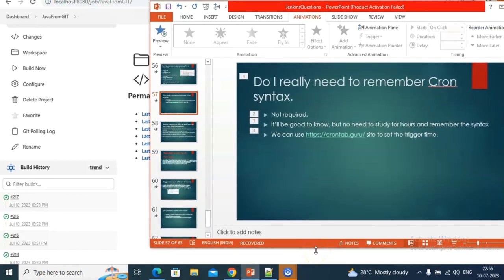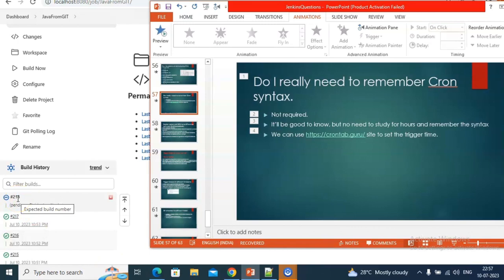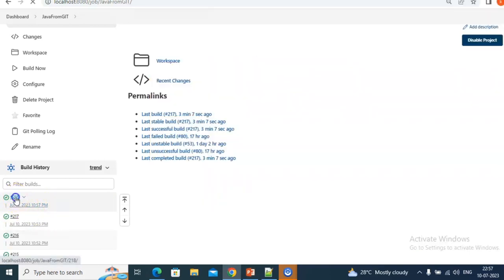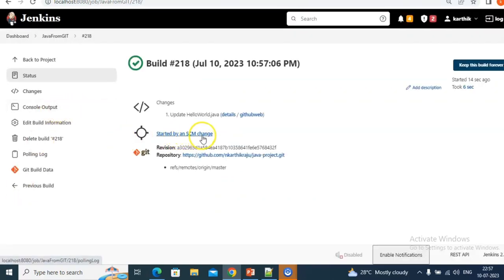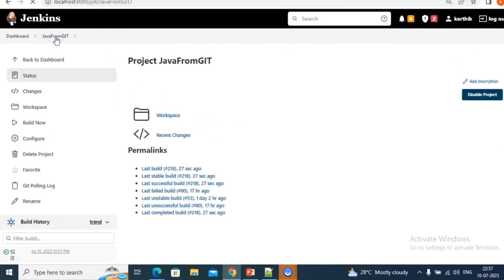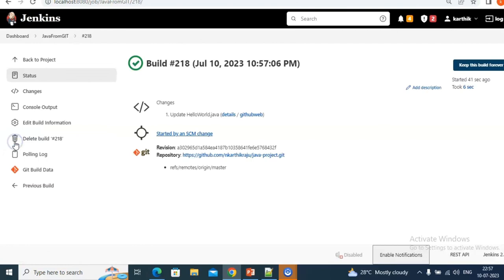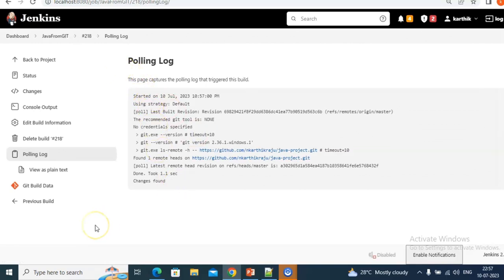Build number 217. Now our code got committed. Let's see how 218 will come — we need to wait about a minute. See — 218 triggered automatically. We didn't do anything. We changed to Poll SCM but in between it didn't trigger because there was no change. Now in 218 there's a change — if you see, it says 'Started by SCM change'. SCM means source code management — a change in the repository. For 217 it shows 'Started by timer', but 218 says SCM change. This is the main difference between Build Periodically and Poll SCM.